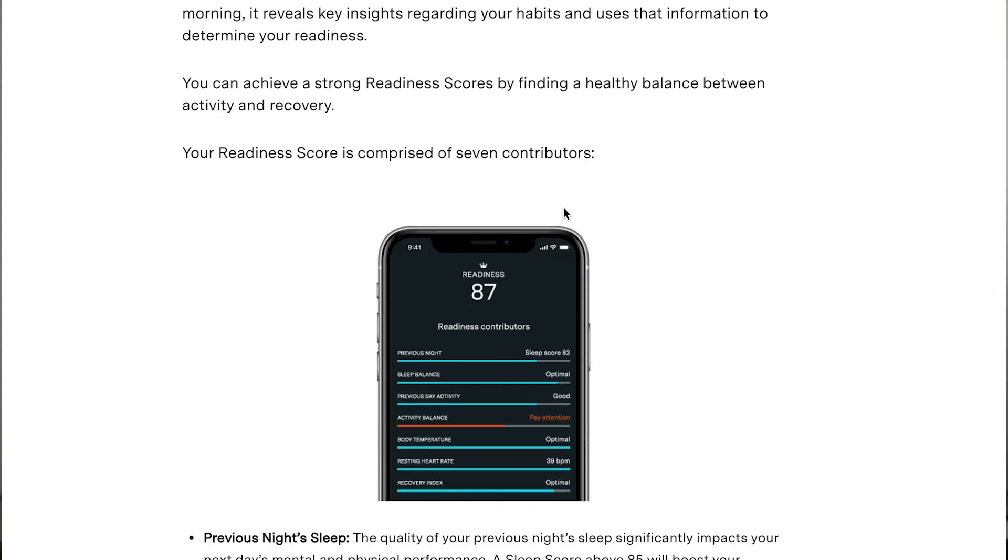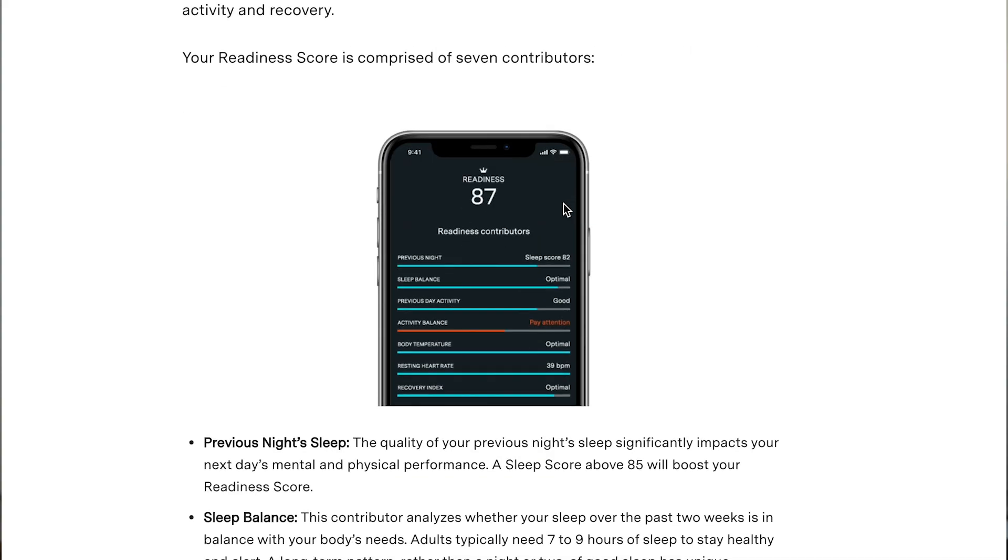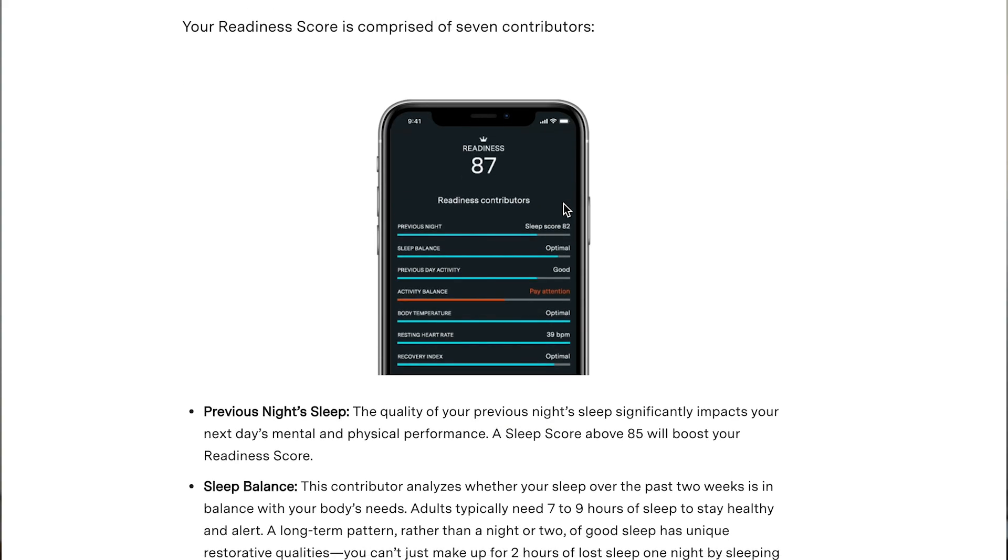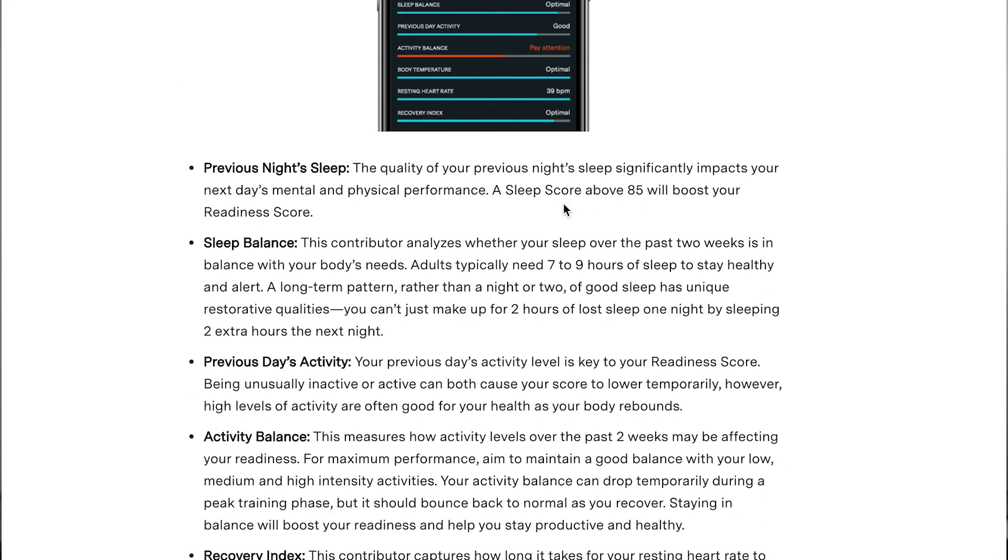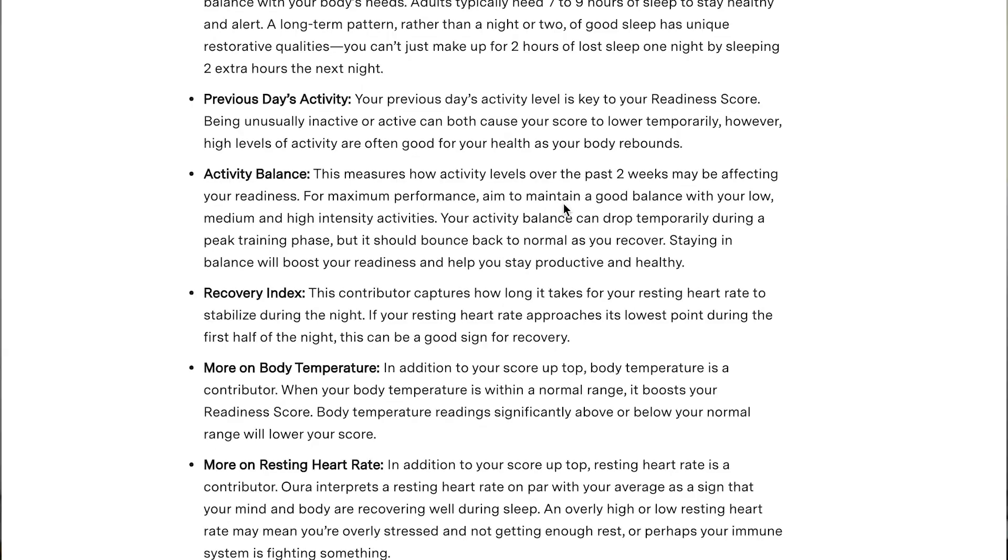How is the readiness score actually calculated? Well on their website Oura says it's made up of seven factors. Since I have all the data that the Oura ring collected on me for the last year and a half, which includes this readiness score and all these factors that I just mentioned, I can actually do some statistics magic and calculate back how important each of these factors are in calculating the readiness score.